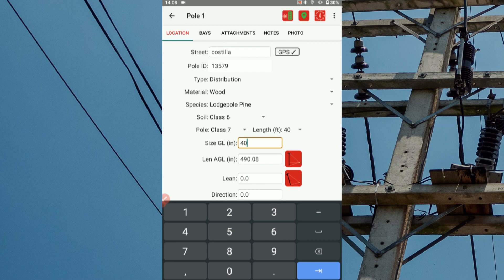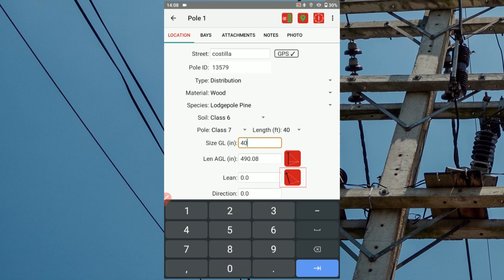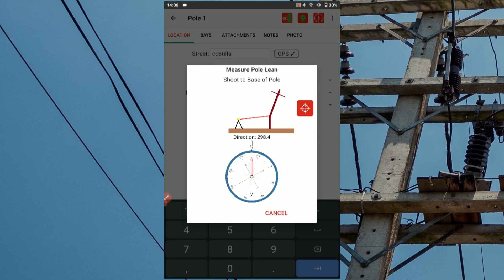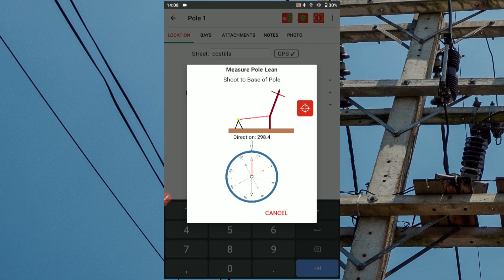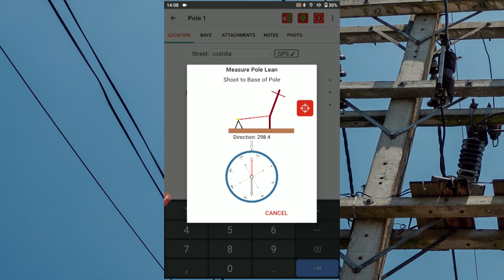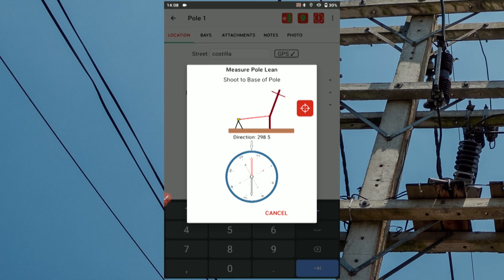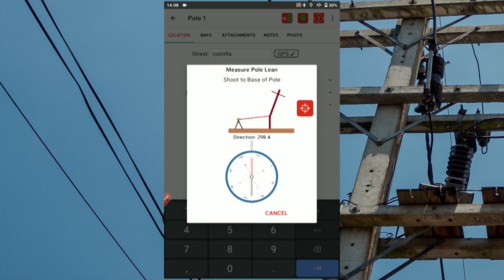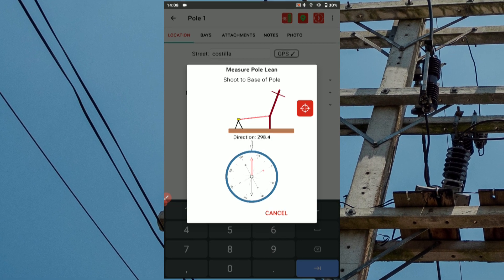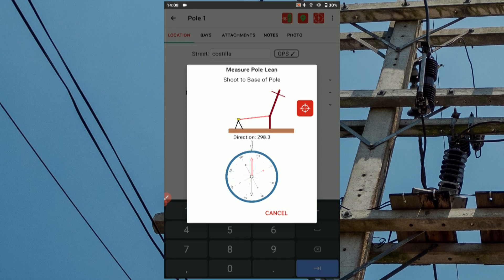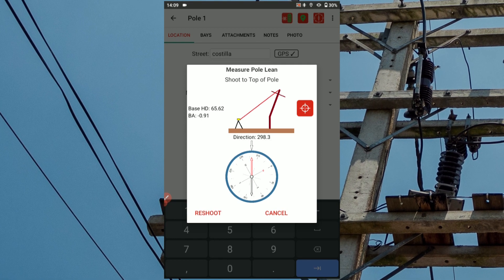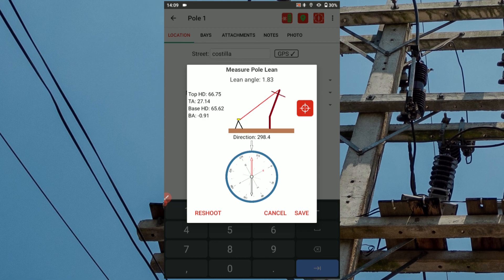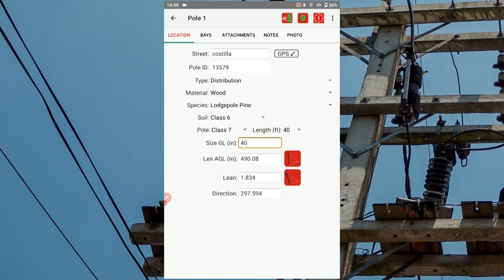Next, record the pole's lean value by tapping the lean icon. For best practices, set up at a location that reveals the pole's full lean angling up and away from you so that you can record an accurate direction as well. Use the graphic prompts to perform a two-shot routine with your TruePulse rangefinder. For Shot 1, aim the laser at the pole's lowest location where the lean begins, then press the fire button. For Shot 2, aim the laser at the highest point where the pole's lean ends, then press the fire button. The app will auto-calculate the pole's lean and measure the direction with your device's compass.